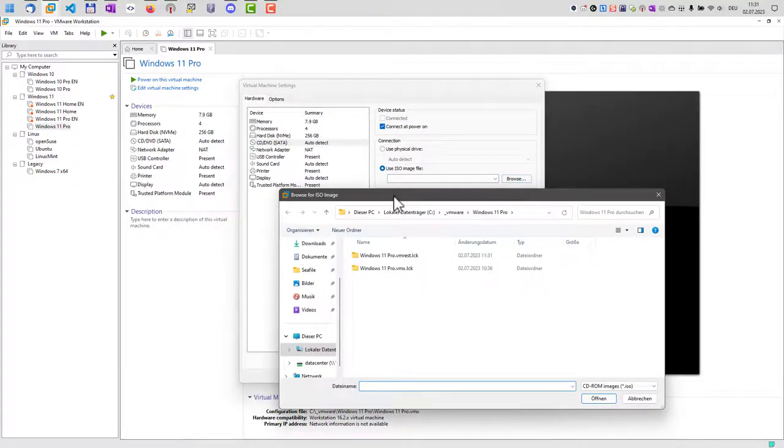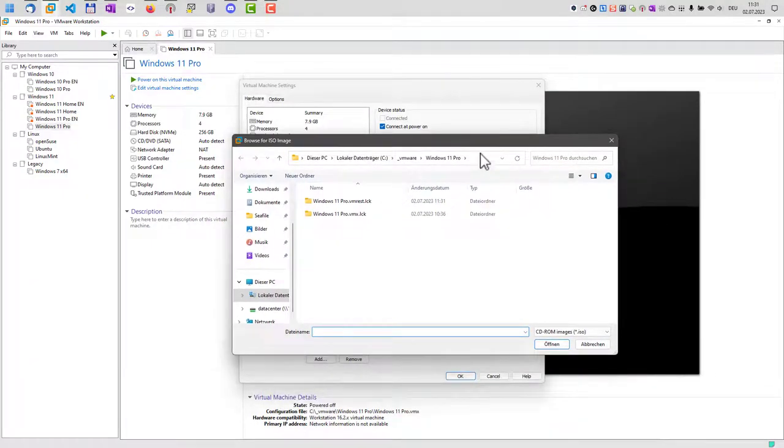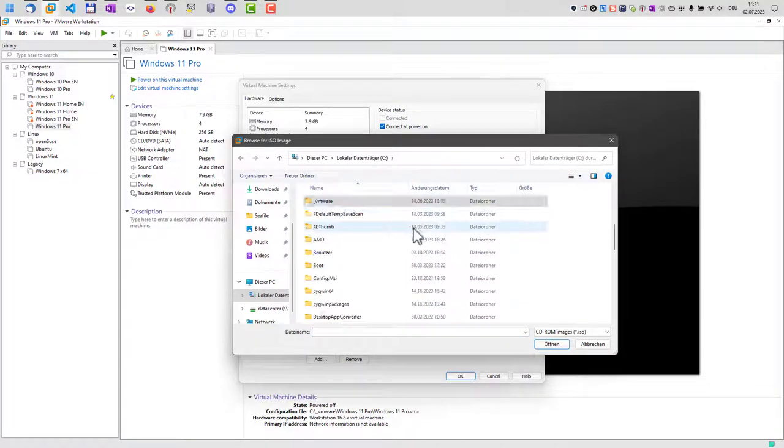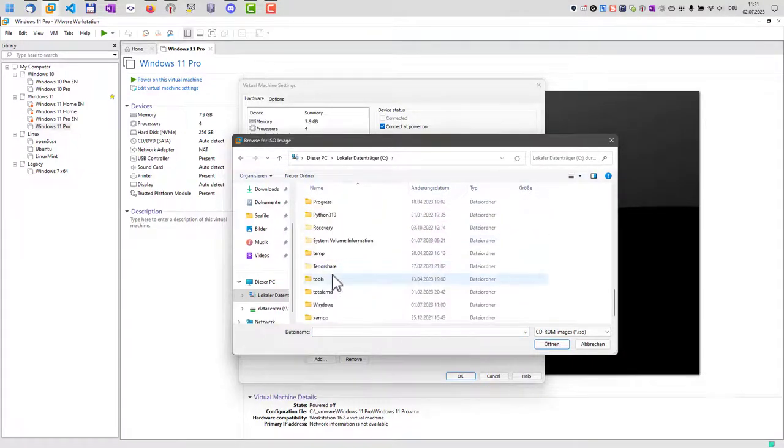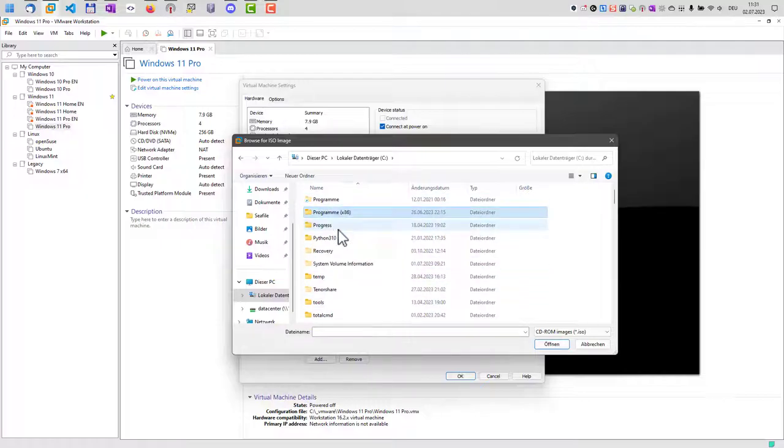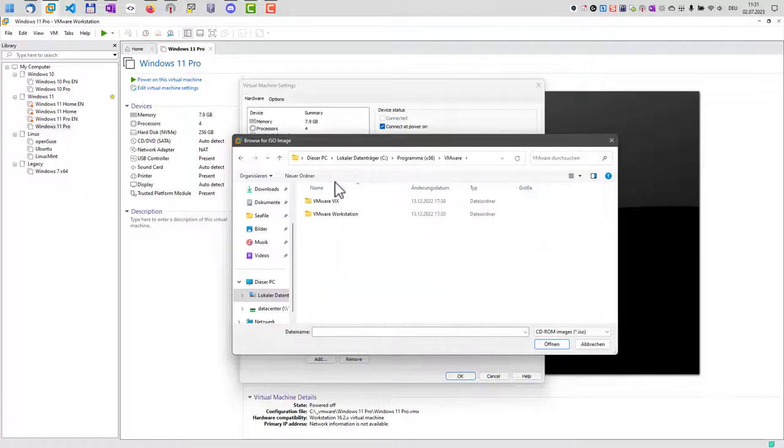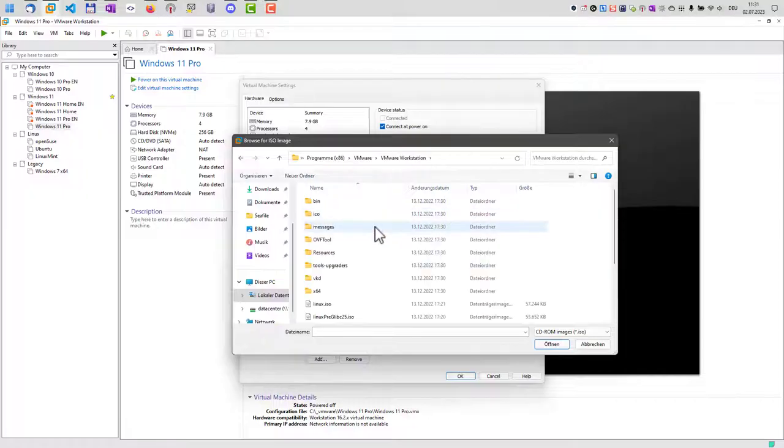And now we have to navigate to our VMware installation folder. So we go to program files. Here we go. Then VMware, VMware Workstation.